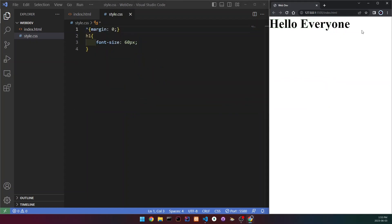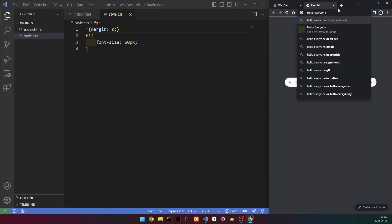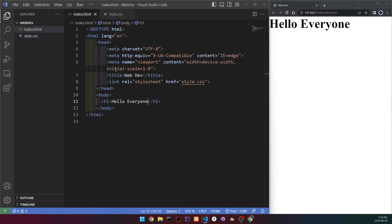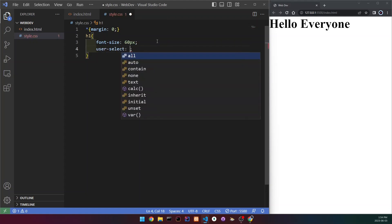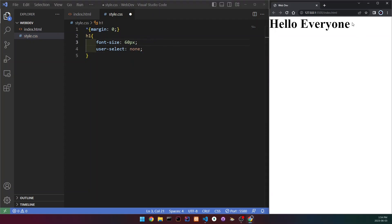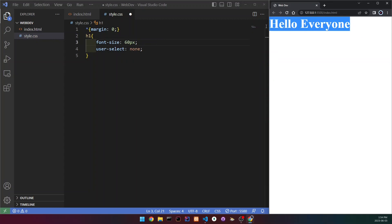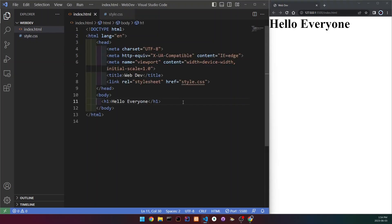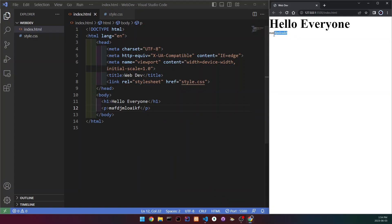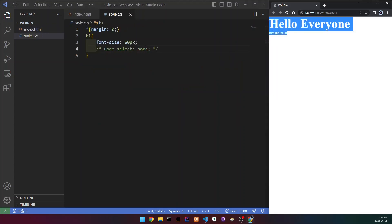Now let's look at how to disable user selection. Right now you can select and copy text. To disable that, go to your CSS and write user-select: none on the element. Before saving, you can select the text freely. After saving, trying to select it doesn't work at all. If you select a paragraph and drag up, it won't select the h1 with user-select: none applied. Remove that property and selection works again.